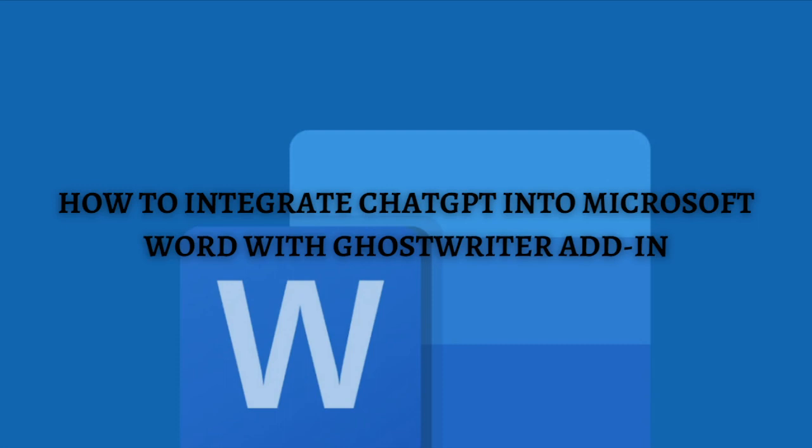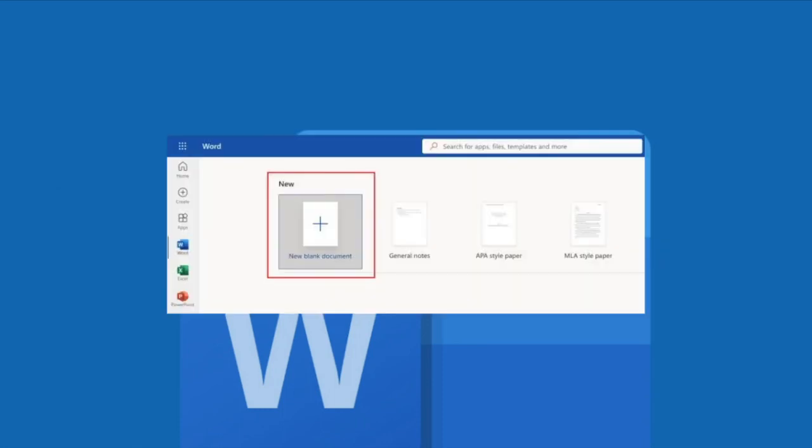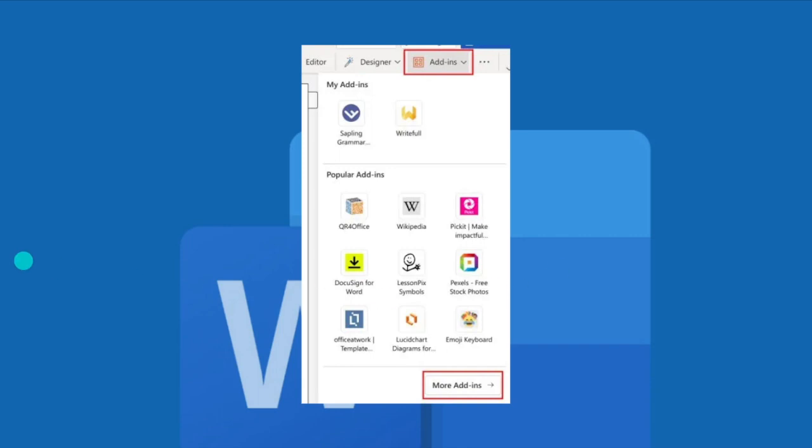Without further ado let's get on it. For the first step of this tutorial you need to go to office.com. Just log in with your Microsoft account and then open a blank Word document.